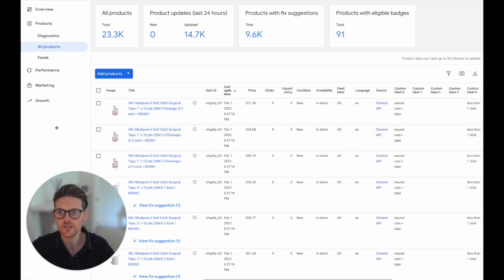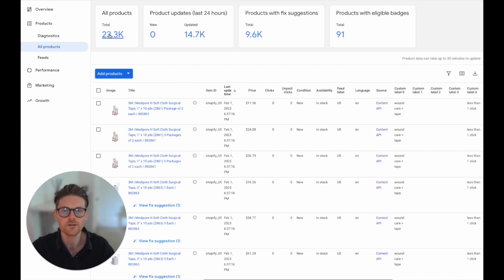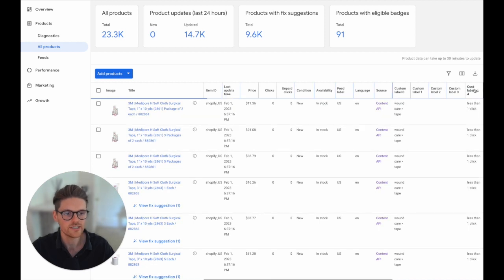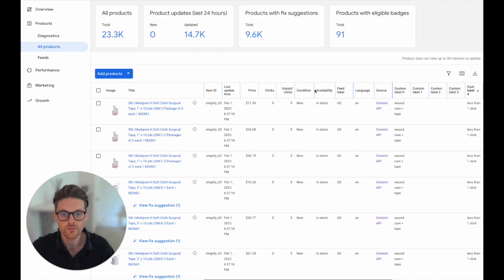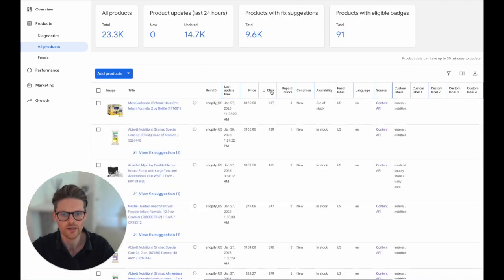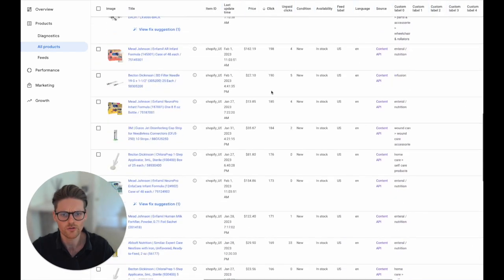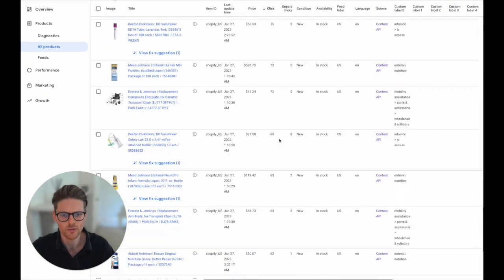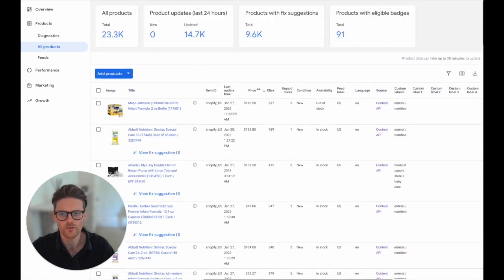So what you need to do is you need to go into Merchant Center and see for this client they've got 23,000 products and they're in the medical area and you can already see I've got the custom label here of less than one click. So this is for all products because there's so many products running. A lot of them actually have zero clicks and there comes a point where there's actually a lot of them with zero clicks.